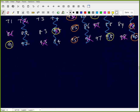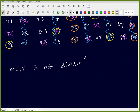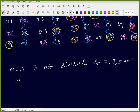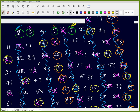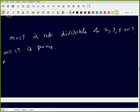Suppose m = 17 — it is not cancelled, meaning it is not divisible by 2, 3, 5, or 7. So that number is prime. Any number not struck out after this process is prime. So we have a list of all primes less than or equal to 100.